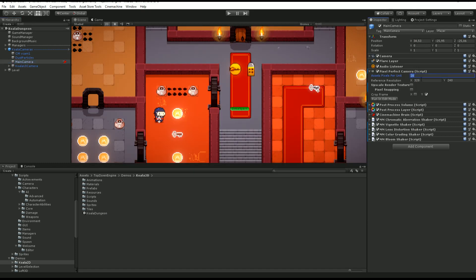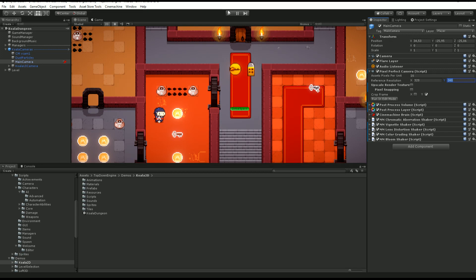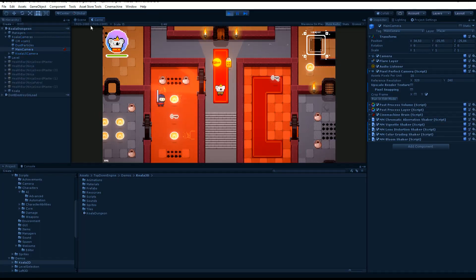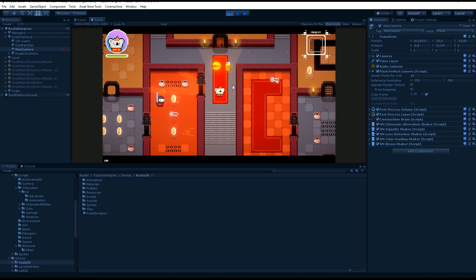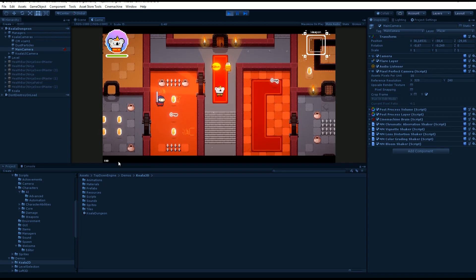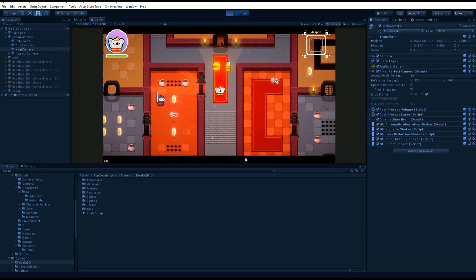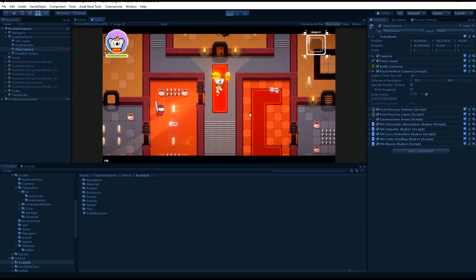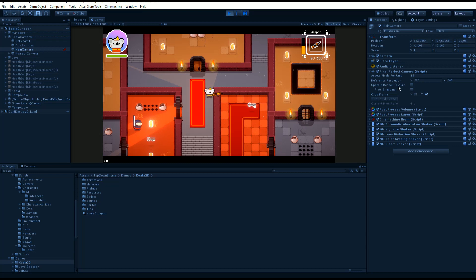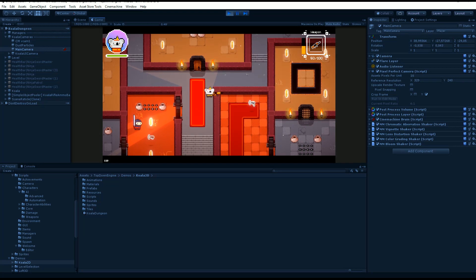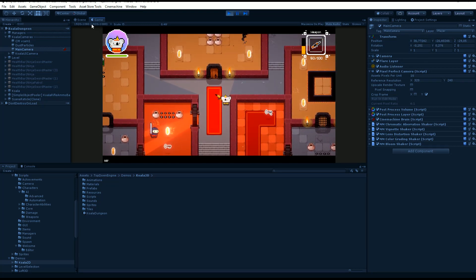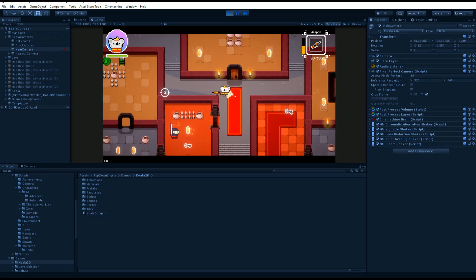What this one does is you specify a pixels per unit size. That depends on how you've created your pixel art, but in my case it was 16. You define a reference resolution, and this component will be responsible for creating a render texture that ensures that your pixels remain crisp at all sizes. That is the reason for these black bars here, because my reference resolution has a different ratio than the one I'm displaying this window in.